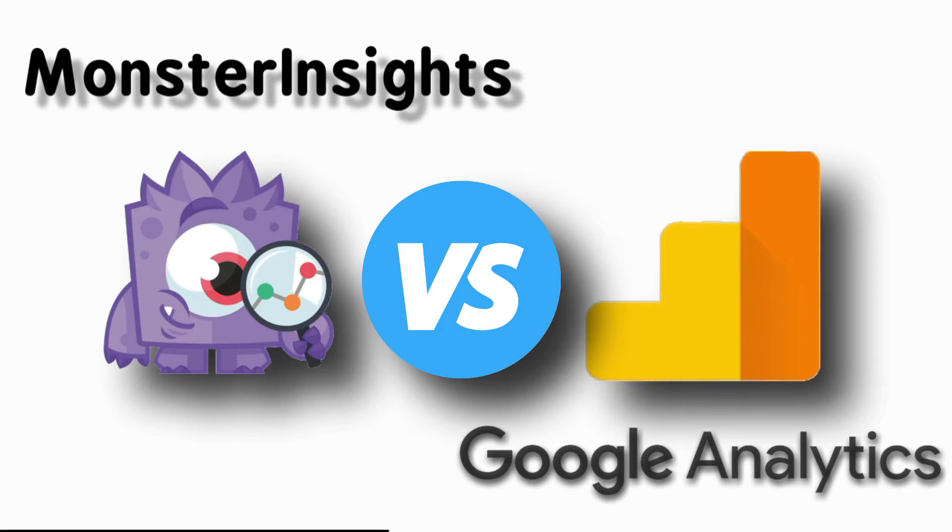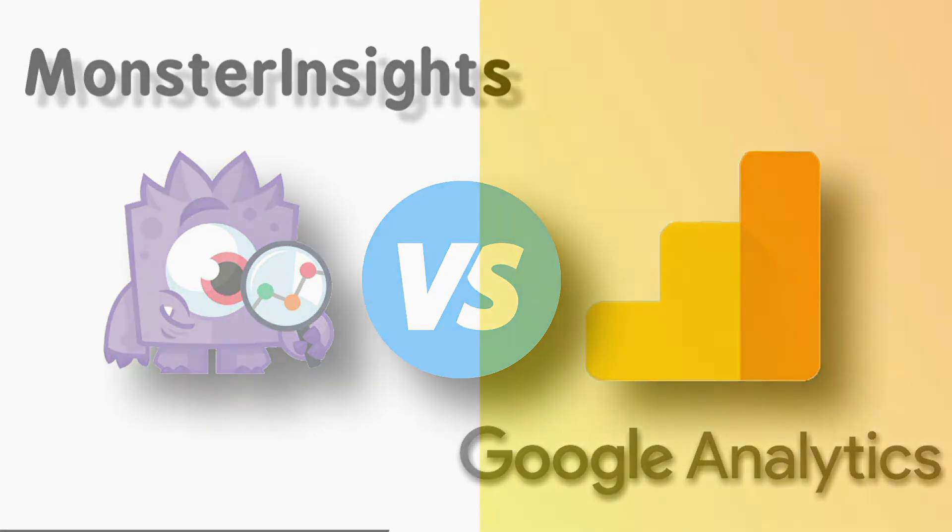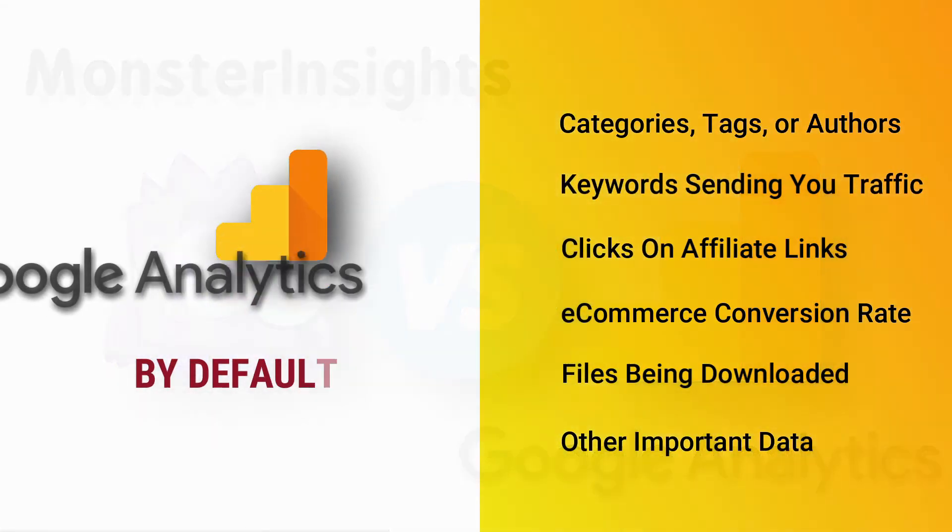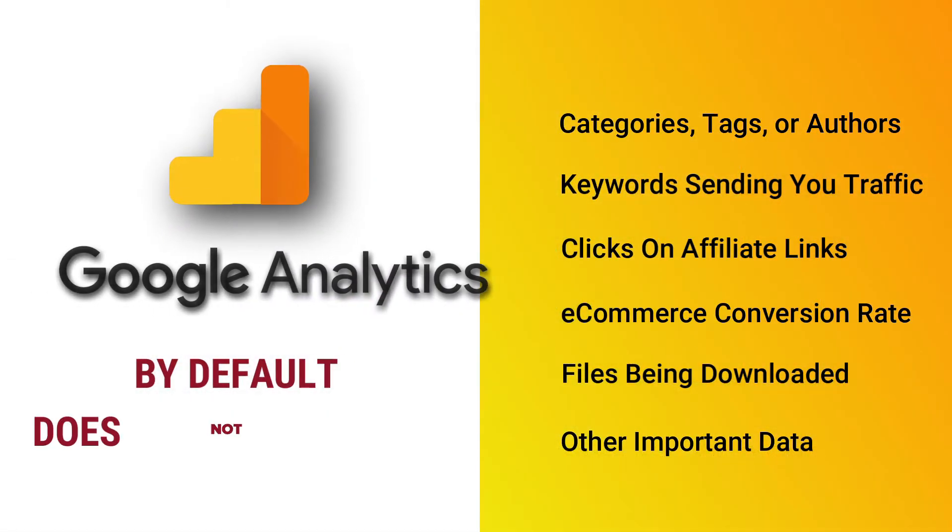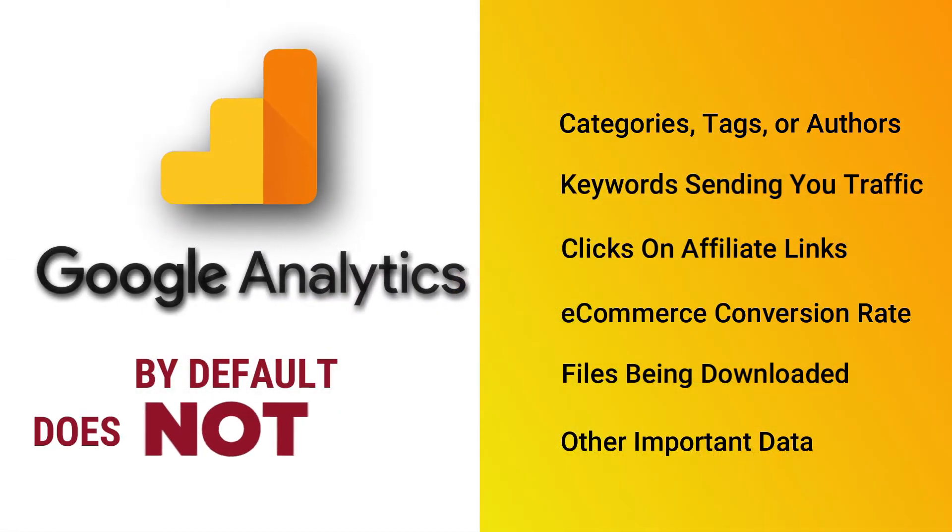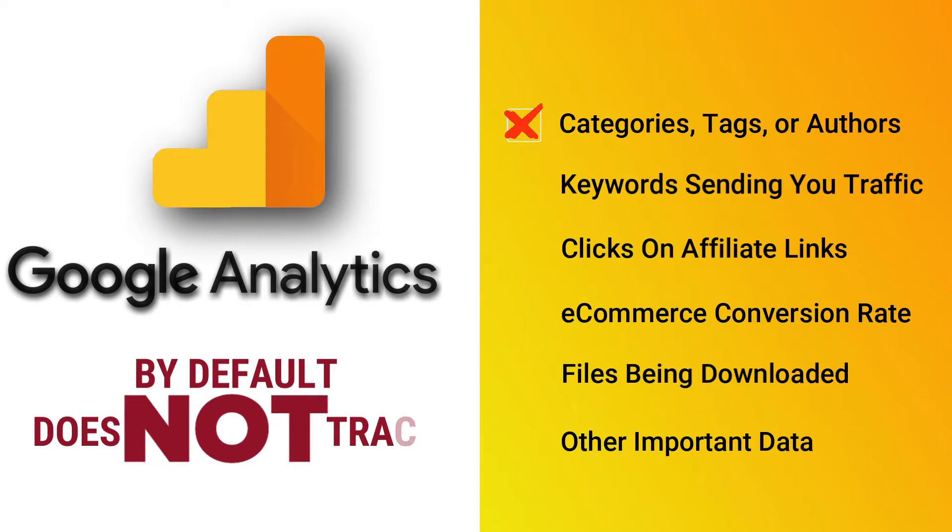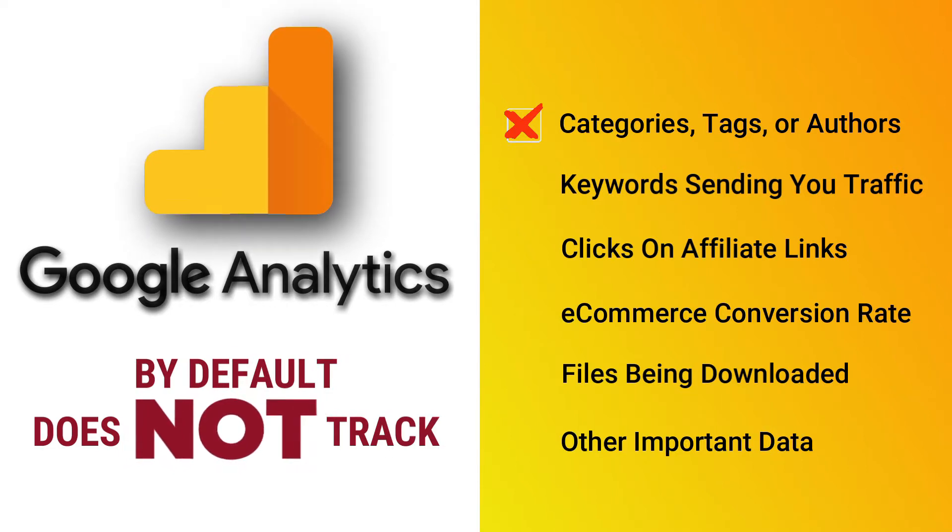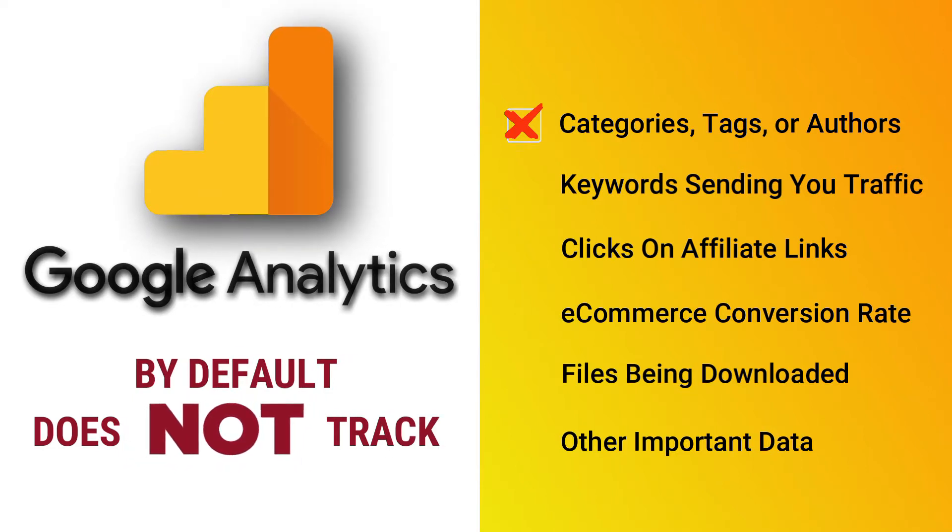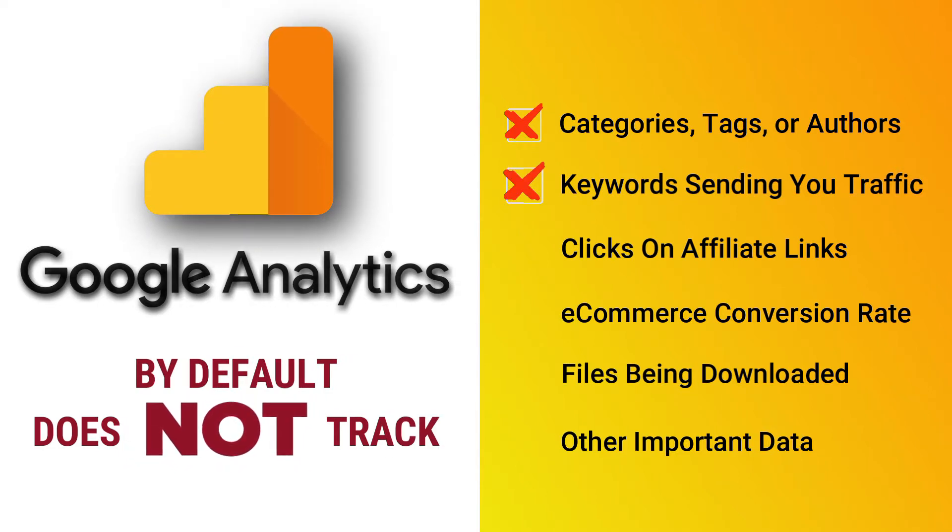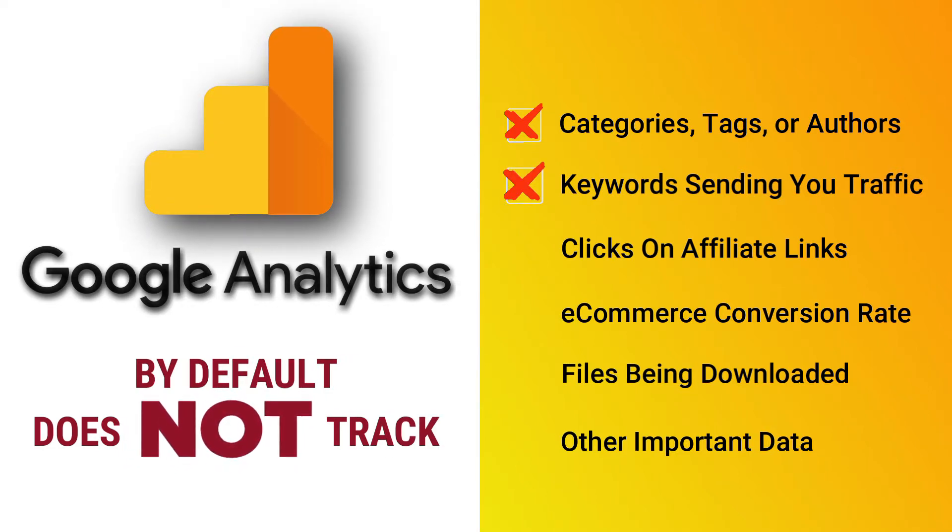It offers so much more than just the default tracking code. Did you know that by default, Google Analytics does not track WordPress categories, tags, or authors, the keywords that send you the most traffic,